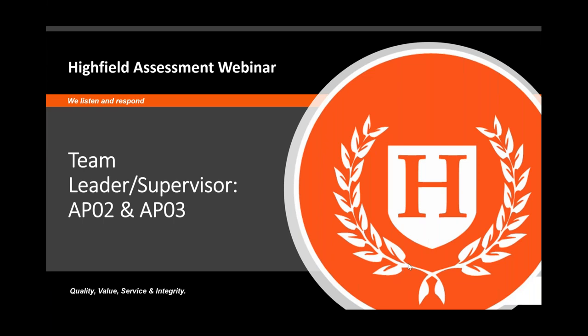Good morning, everyone, and thank you for joining us for this webinar on the Team Leader Supervisor Assessment Plans. My name's James Rockley, I'm Director of Business Development, and my colleague Mark Hubbard, who's our Senior Endpoint Assessment Assessor, will be taking you through the two assessment plans, APO2 and APO3, for the Team Leader Supervisor. Amy Wiles, our Events Marketing Coordinator, will be monitoring your questions and providing technical support.